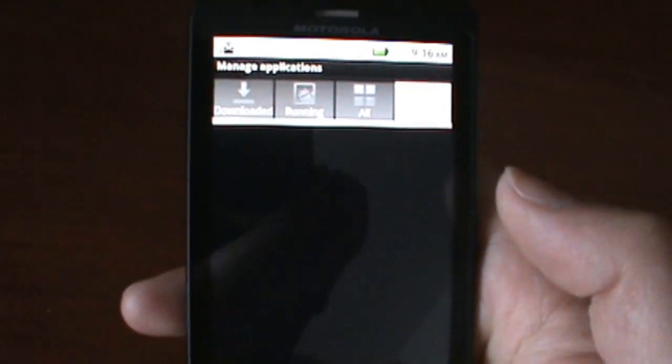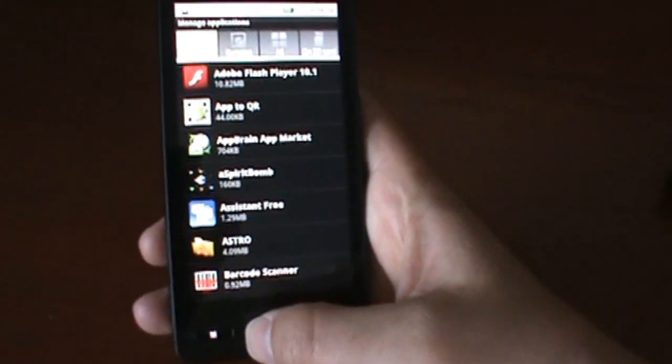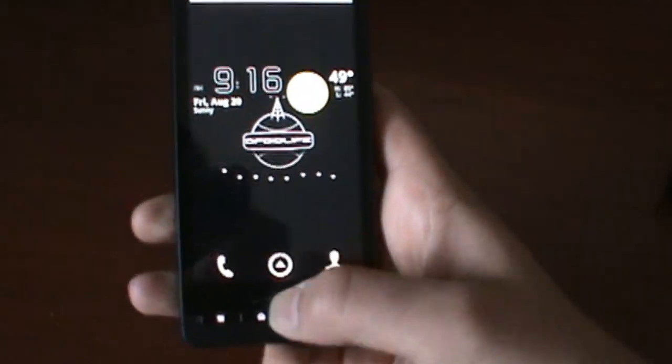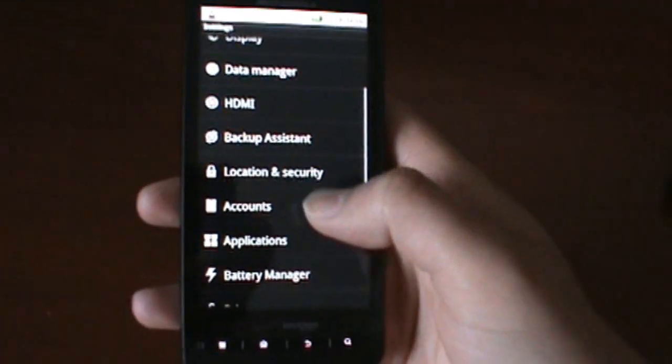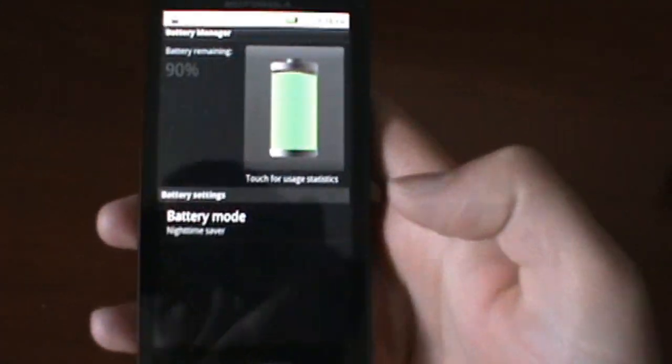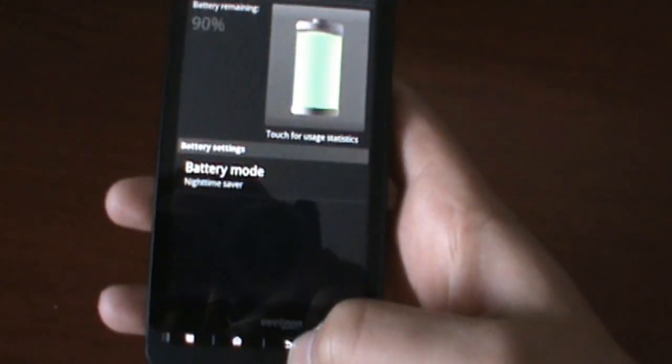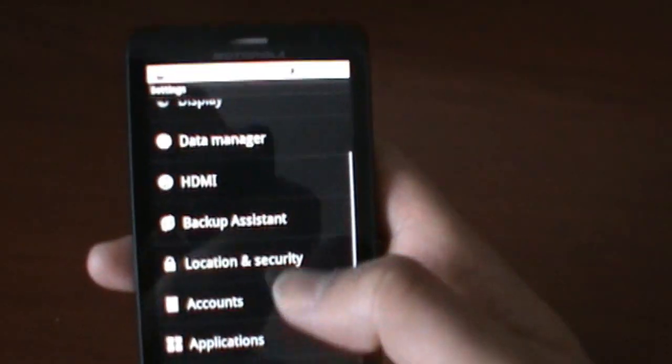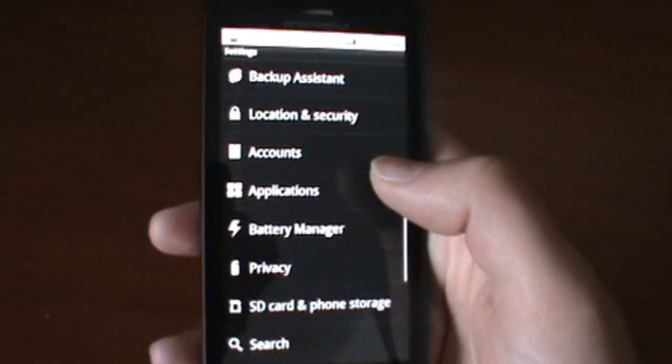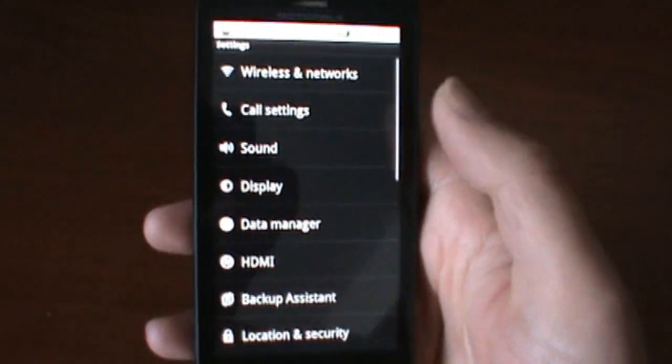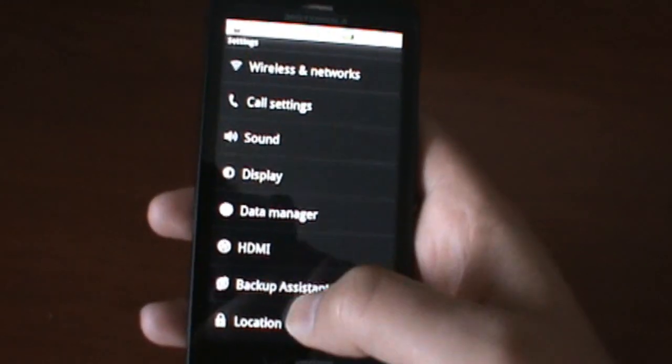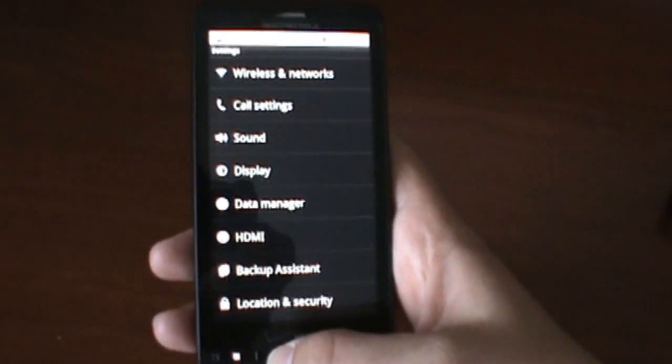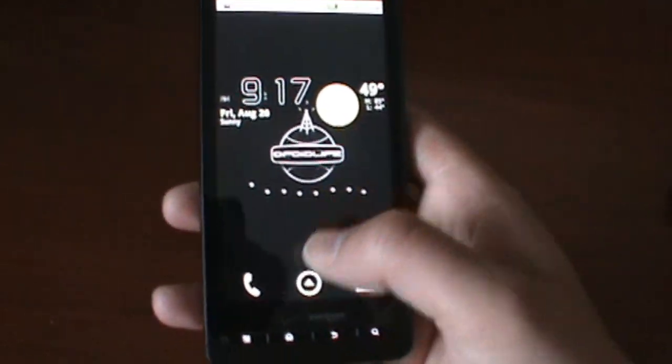We can move apps to the SD card if we want. I have none on there because I just flashed this. The battery manager now has the battery meter up there. Your Gmail is going to have the tab so you can switch accounts really quickly.